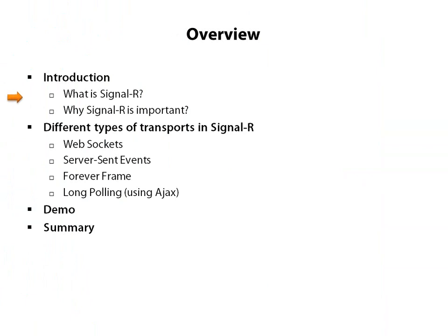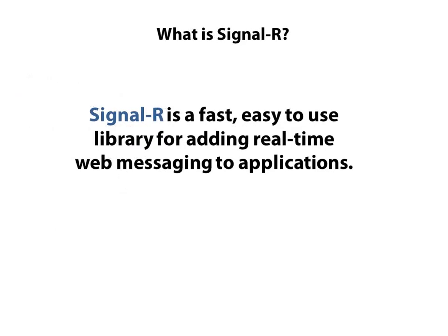SignalR is an open source project started by Microsoft engineers as a separate project. And after it was widely used by many people, it became an official part of ASP.NET. Before starting to work with this library, it's good to know what it is and why it's a great help to improve your projects.